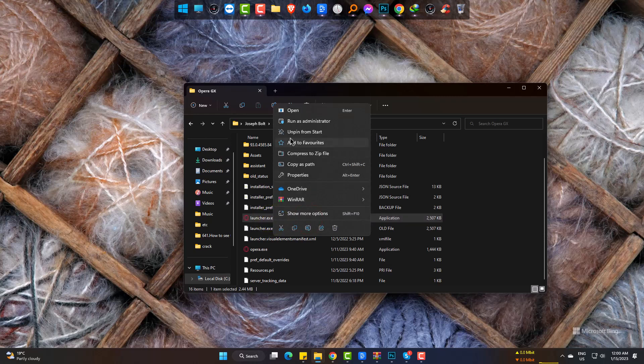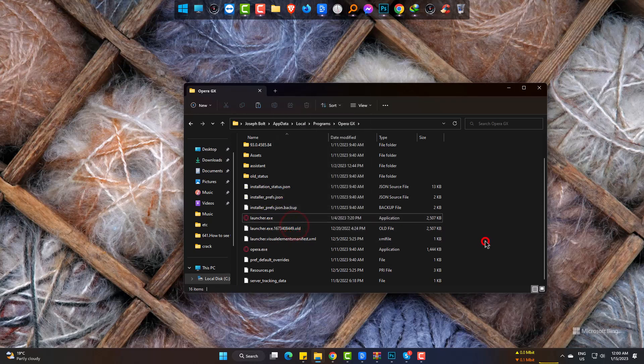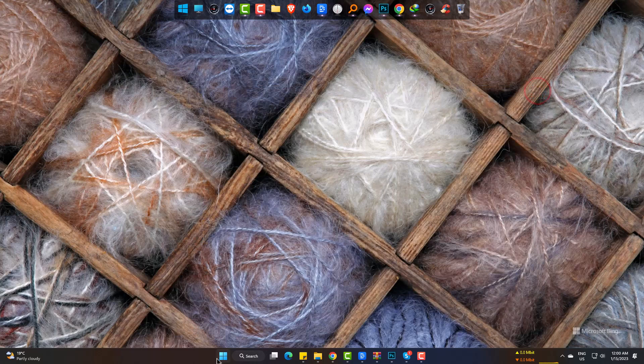By this way, you can get the exe file of any software installed in your computer. Now I am doing this for IDM.